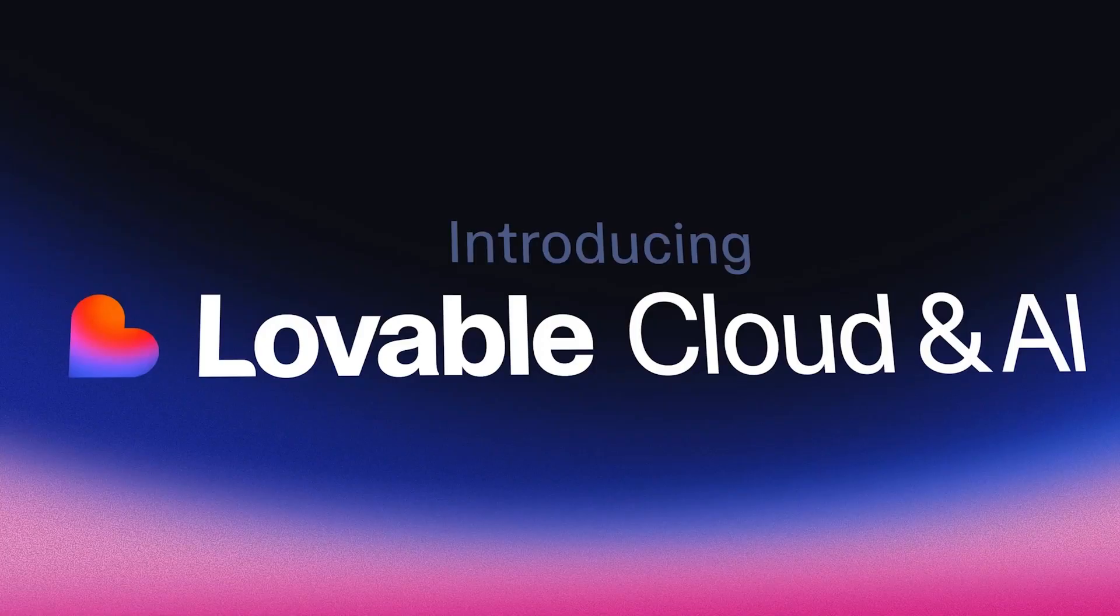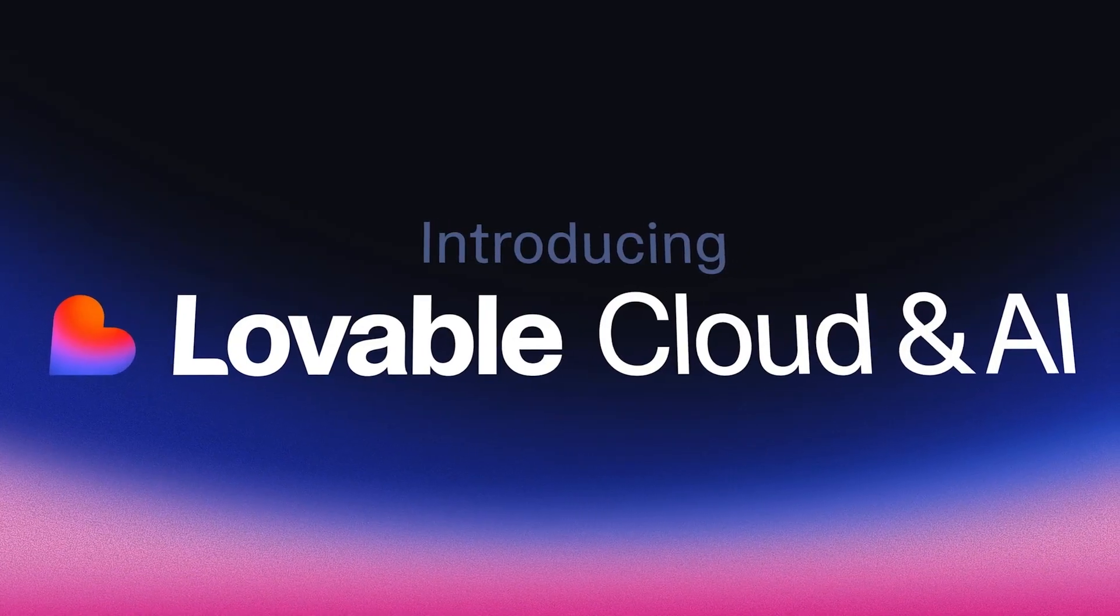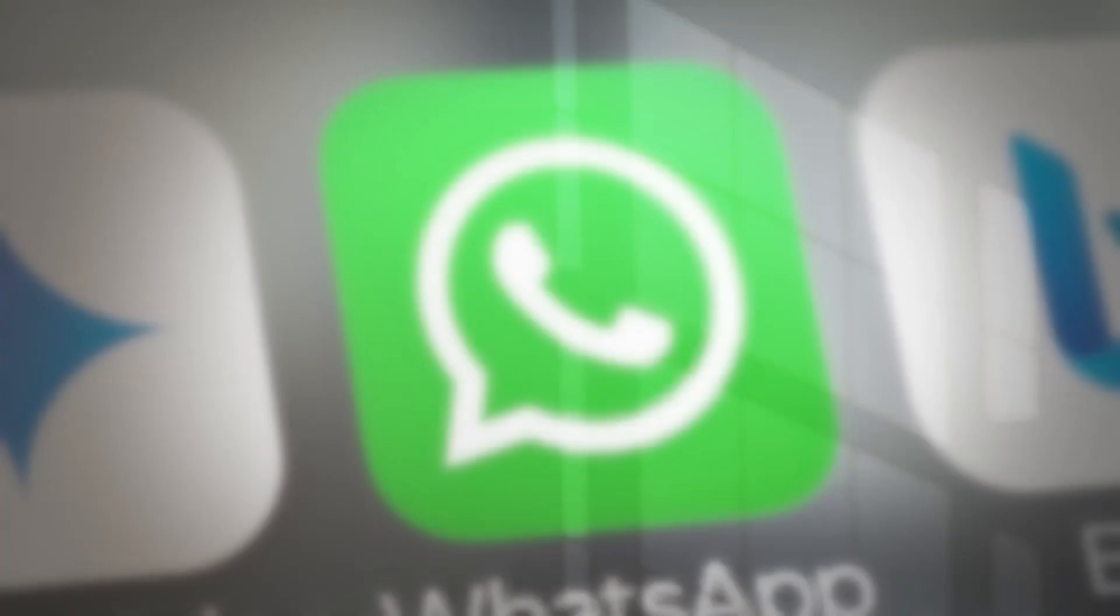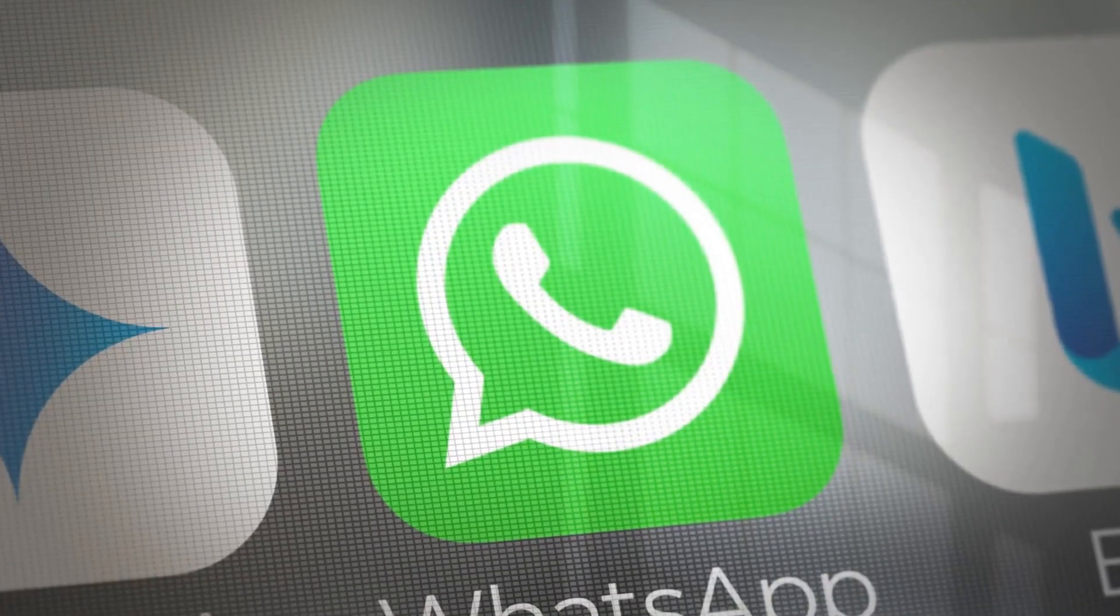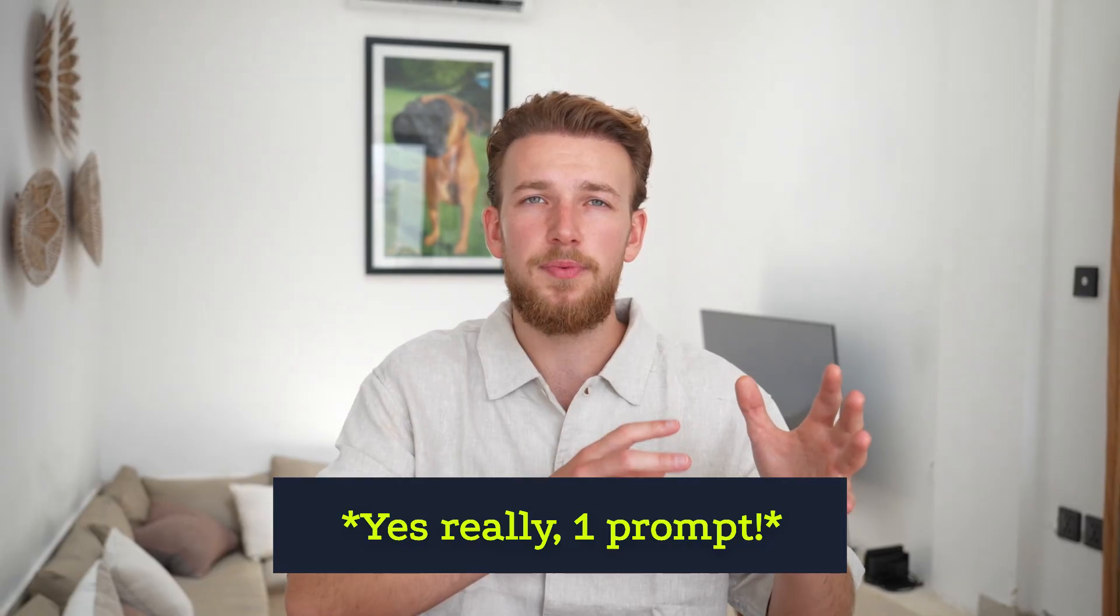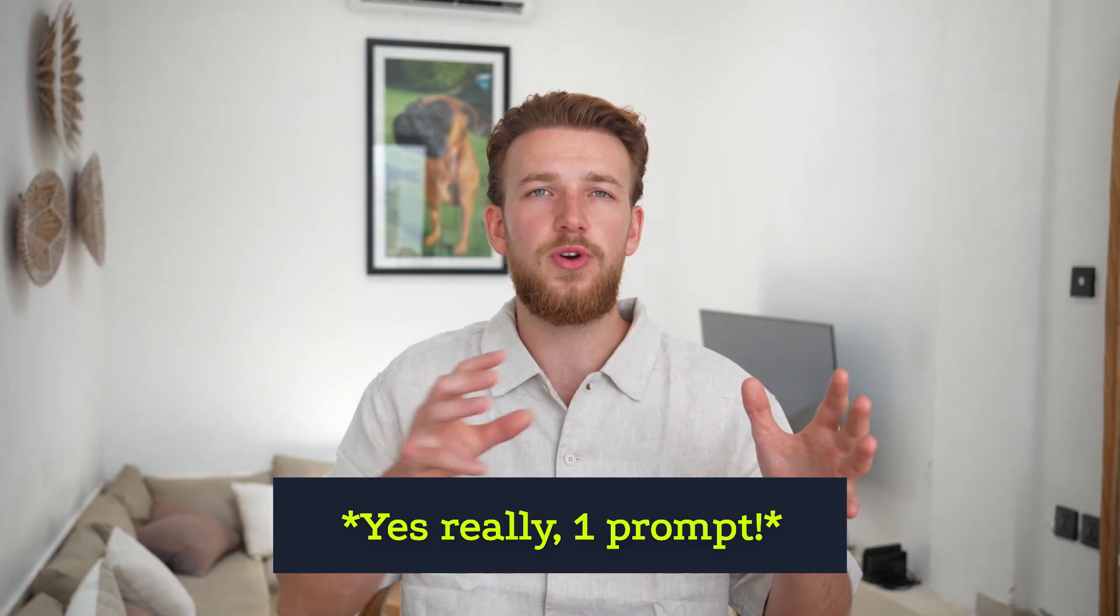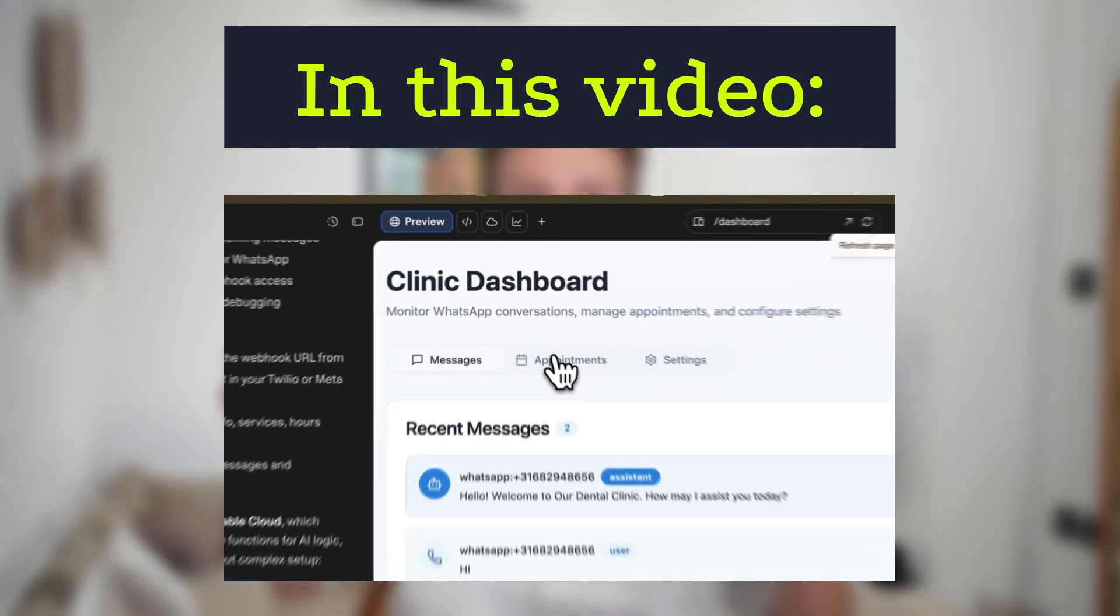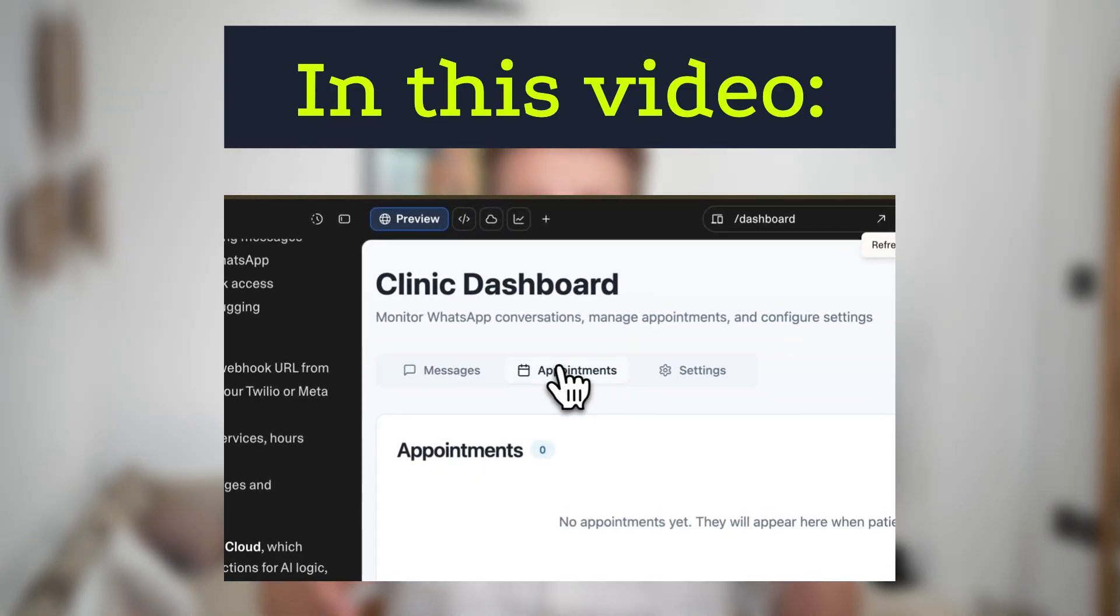We are pushing what is possible with Lovable. Before, building a WhatsApp AI assistant took a lot of time, but today I am making a complete WhatsApp AI agent with one prompt. And within this one prompt, we also create a frontend for it so that this is something you can directly sell. Let me show you how.